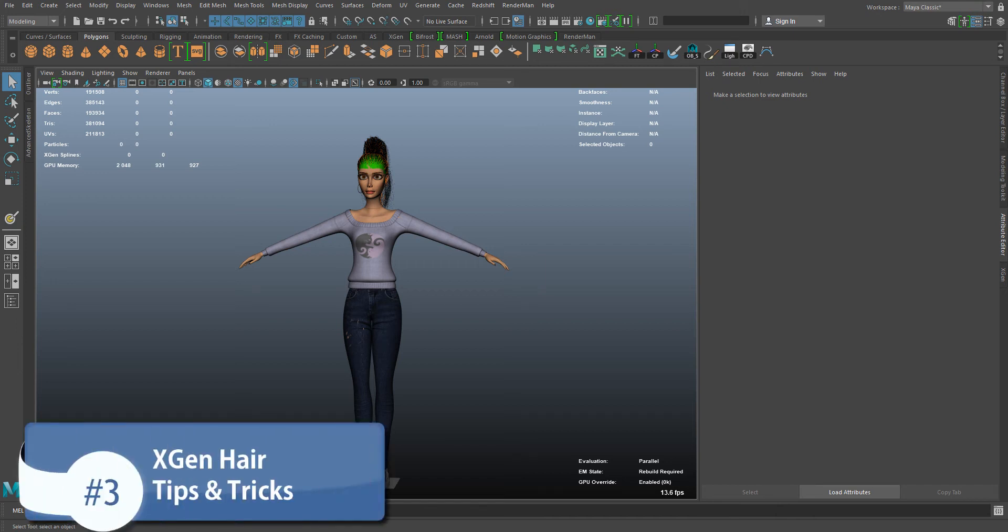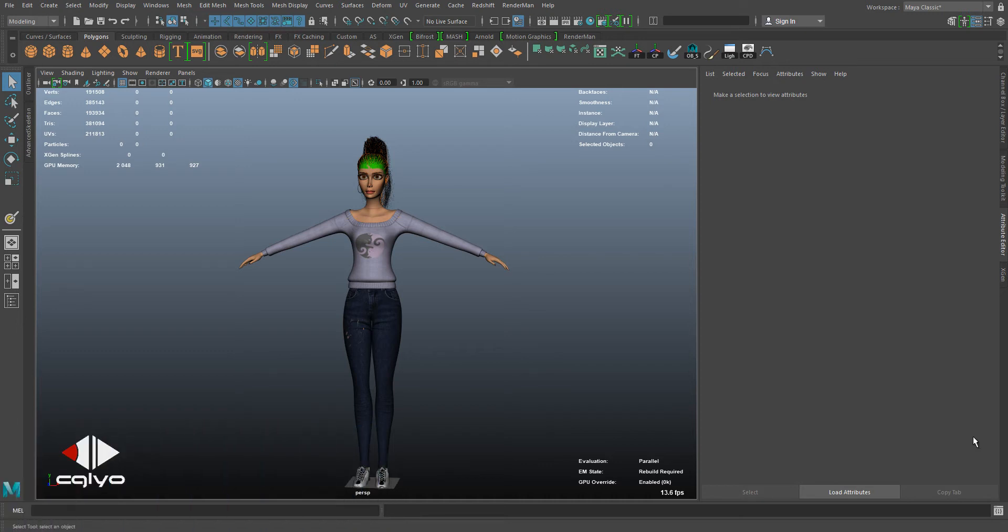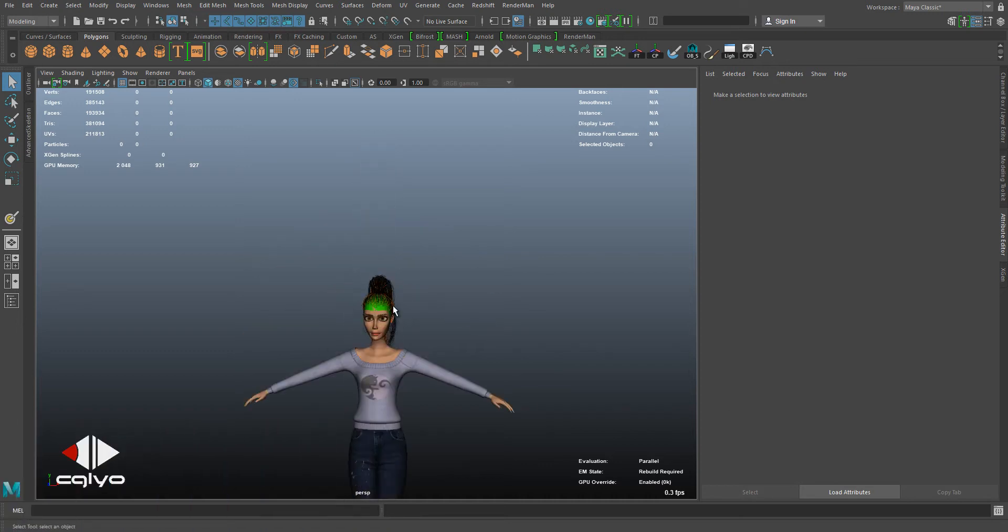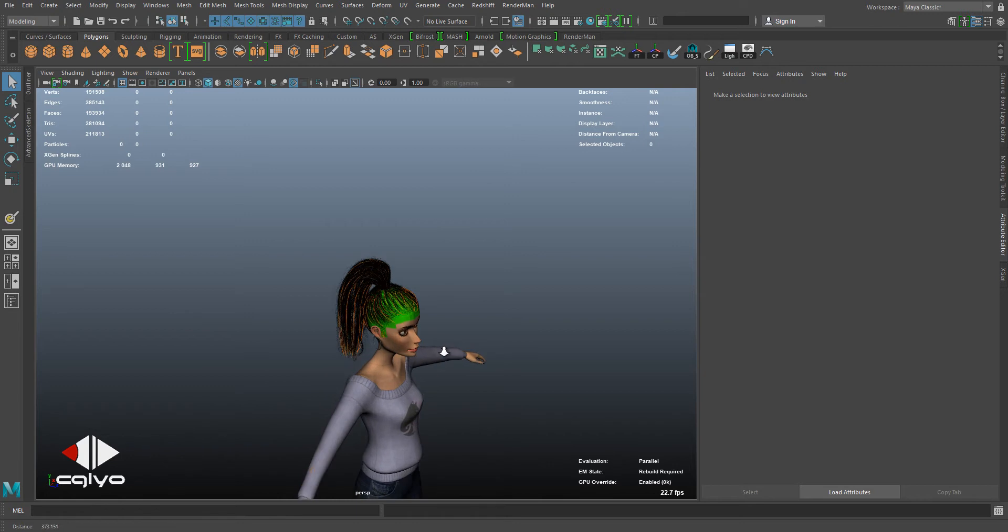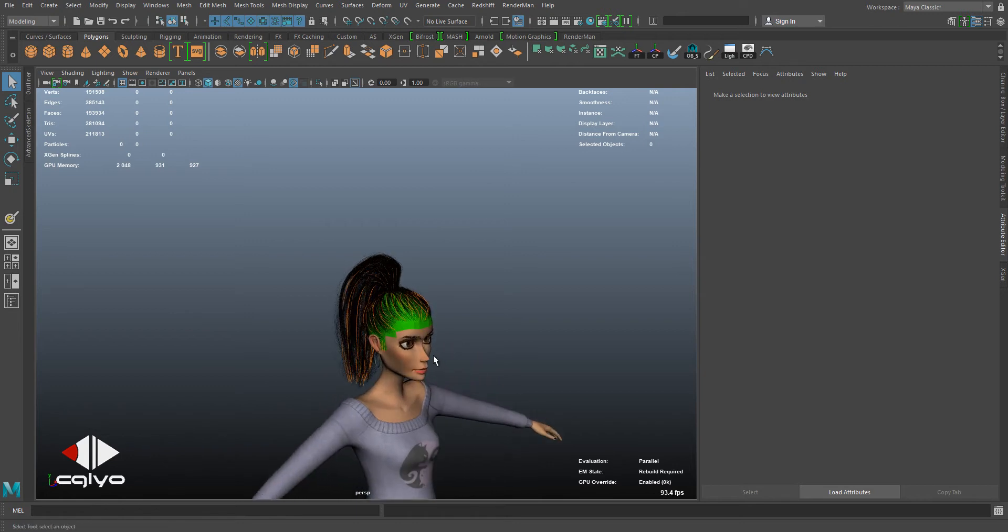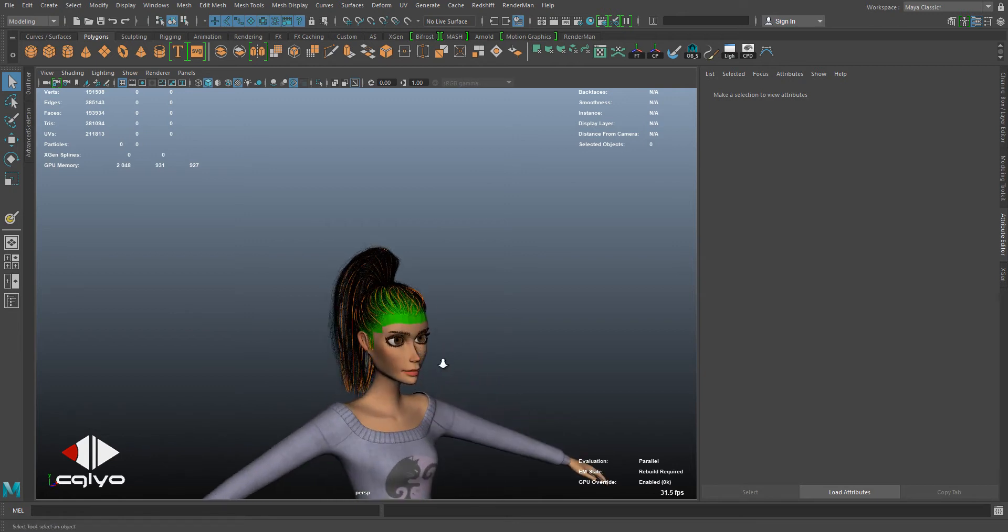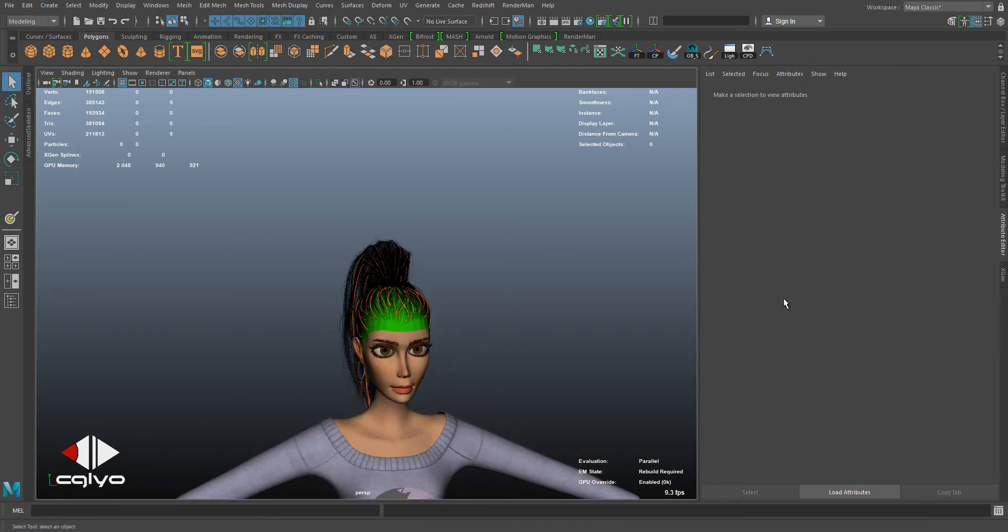Hello everybody, my name is Radha Hamdi and welcome back to this Maya Xgen tips and tricks tutorial. In this tutorial I'm going to be talking about this slicked back bald hairstyle. When you do it in Maya you're going to notice